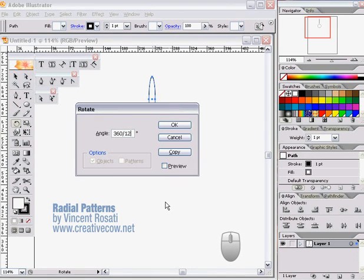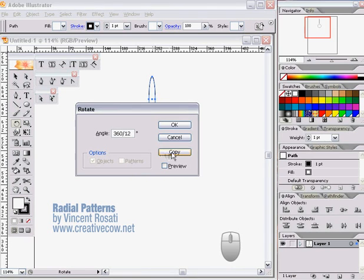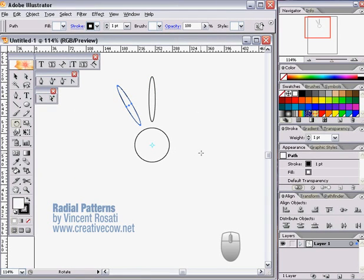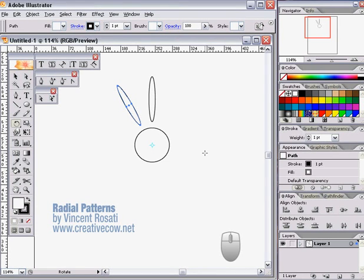I forgot one more trick: instead of pressing OK, we want to press Copy to exit the dialog box. As you see, this performs the function of rotating a copy of your shape around the radial point that you've defined by 360 degrees divided by 12, or 30 degrees.